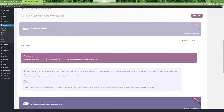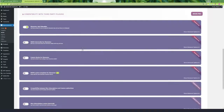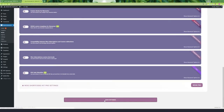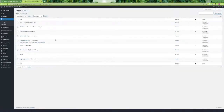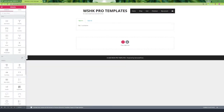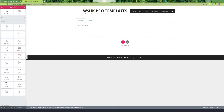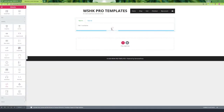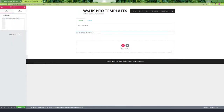Here we can copy the shortcode to add on the same page with the Elementor Tabs widget, and there is some helpful text to know how it works. Remember to copy the shortcode and save the settings. Now we go back to the page and add the shortcode using an HTML widget — you can use the shortcode widget too. Save the settings and let's go check it.